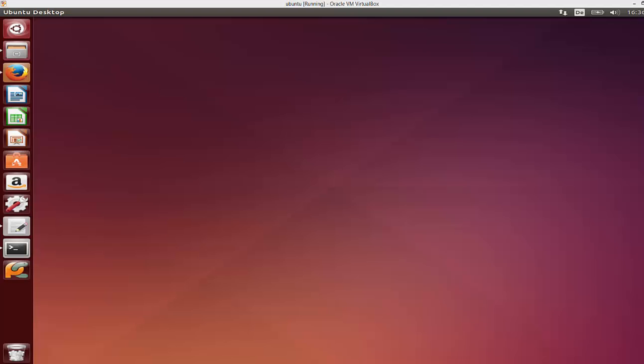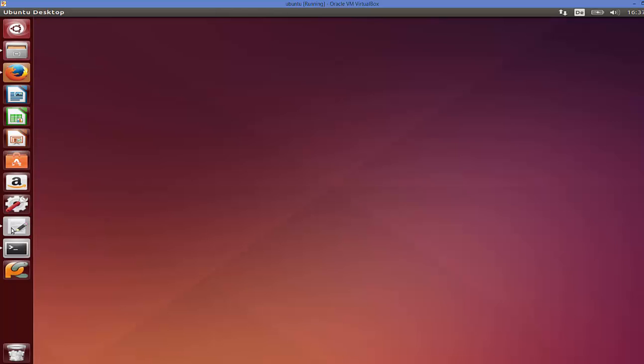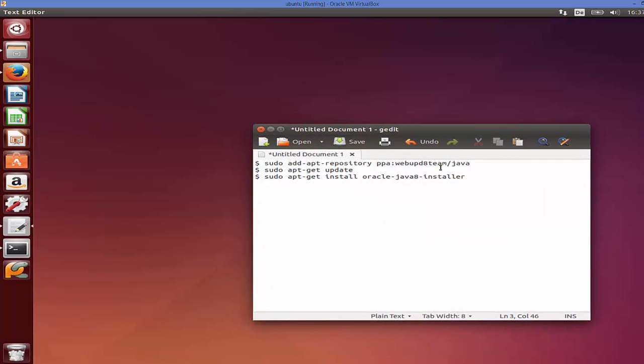In this video I'm going to show you how you can download and install IntelliJ IDEA IDE on your Ubuntu operating system, and also how you can create your first Java project in IntelliJ IDEA. First of all, before installing IntelliJ IDEA, you need to have Oracle Java installed in Ubuntu because IntelliJ IDEA IDE requires Oracle Java installation.